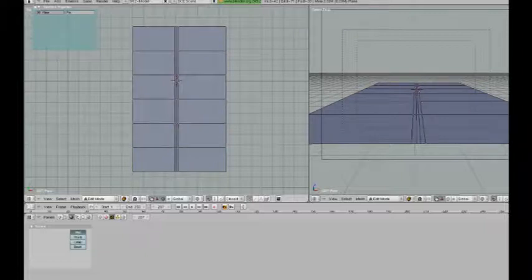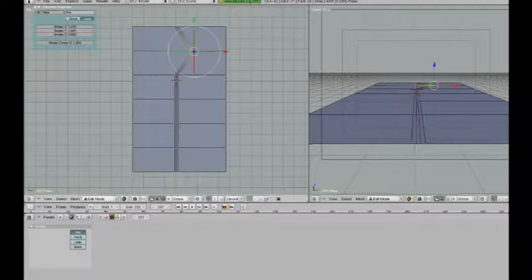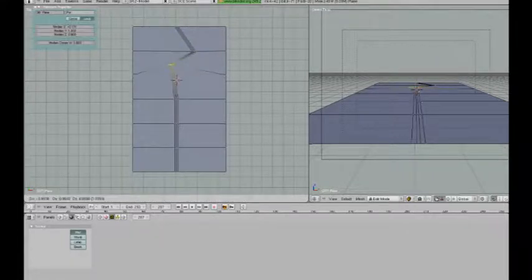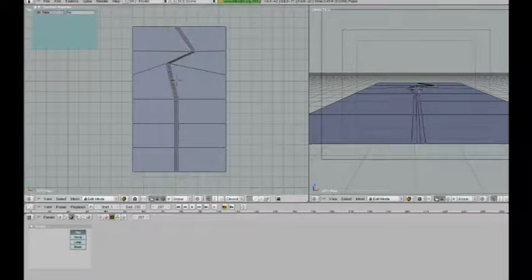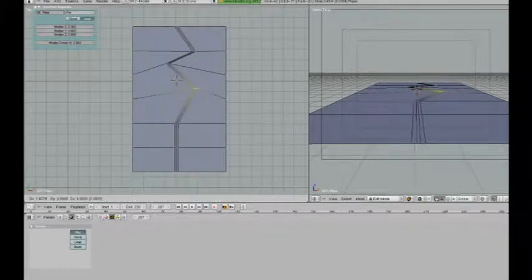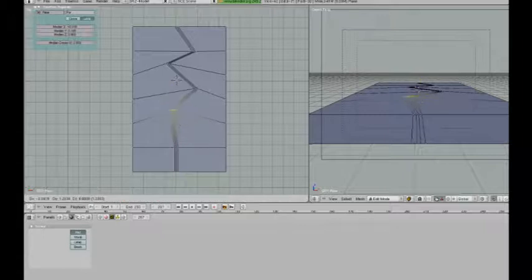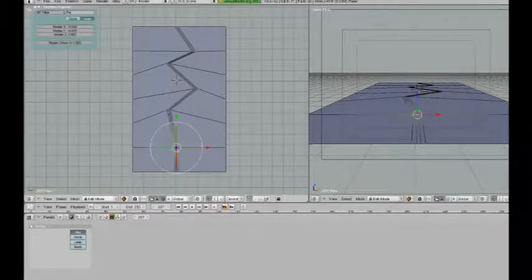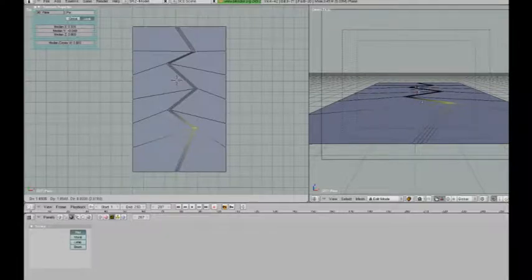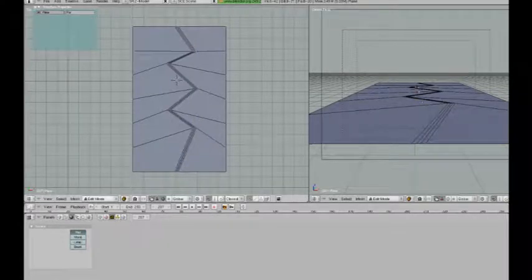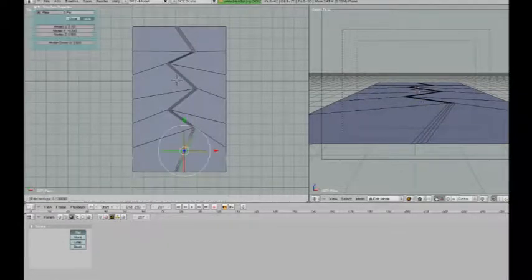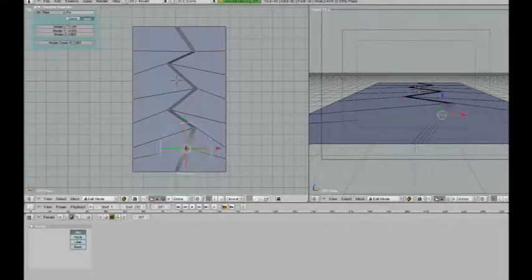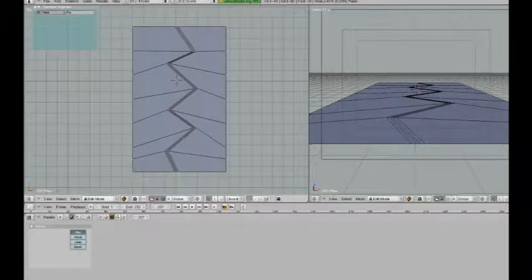Now I'm going to use these vertices and these intersections to make the shape of the crack. I can add another loop cut if I want and if I need another angle.